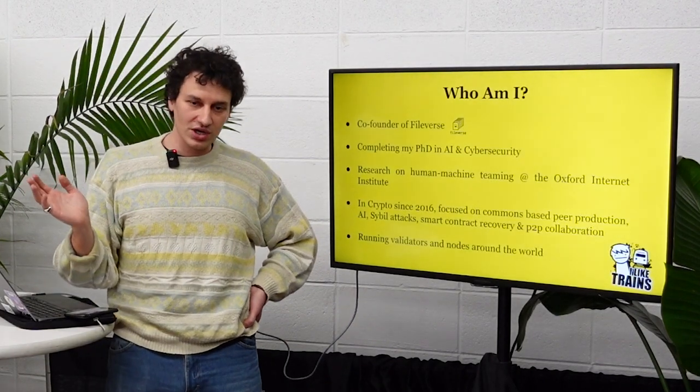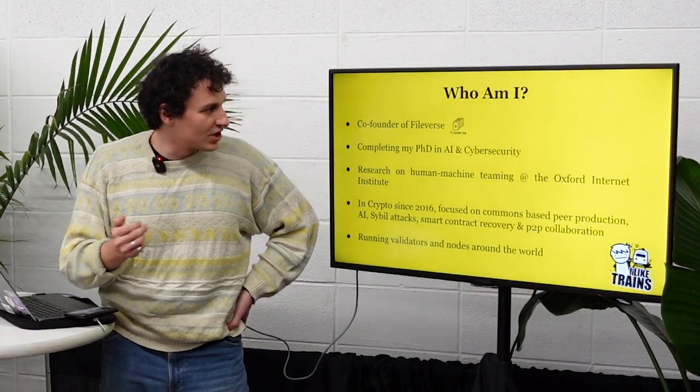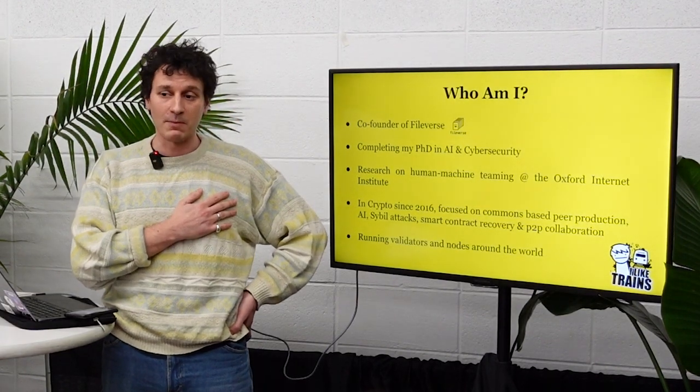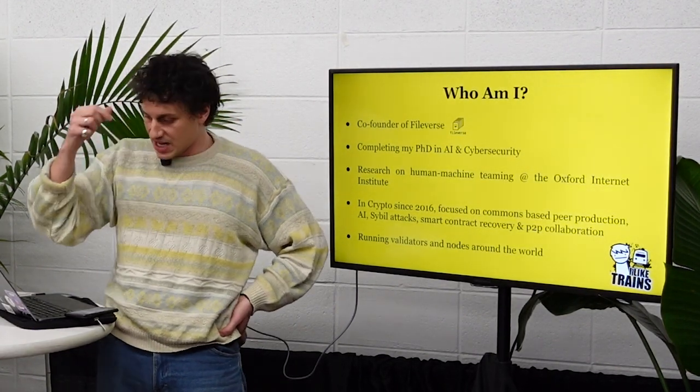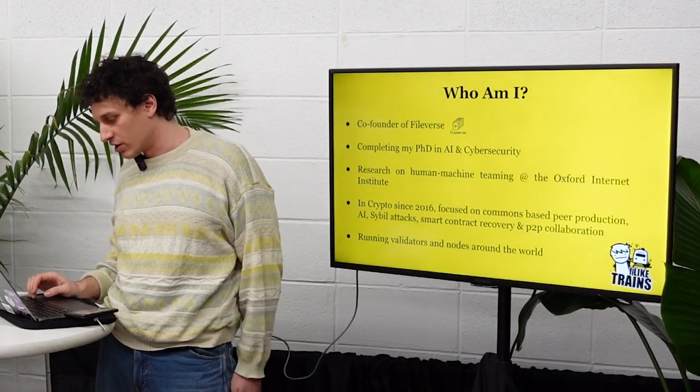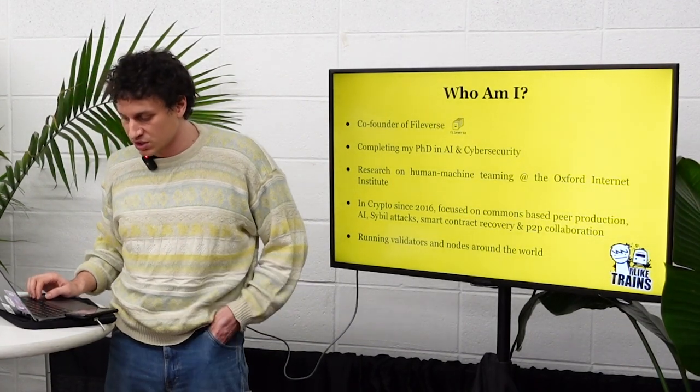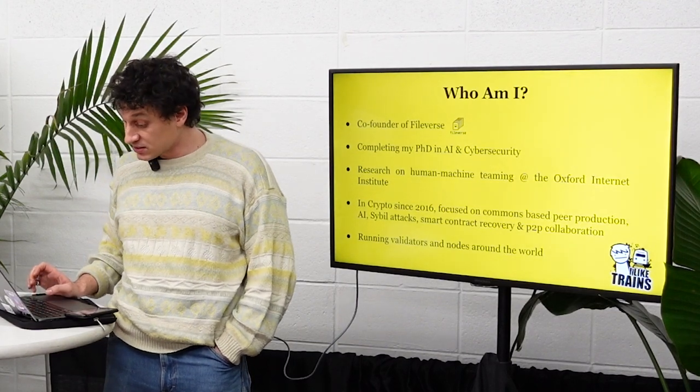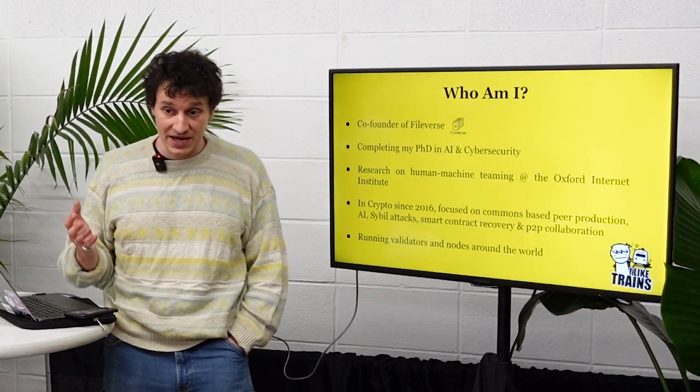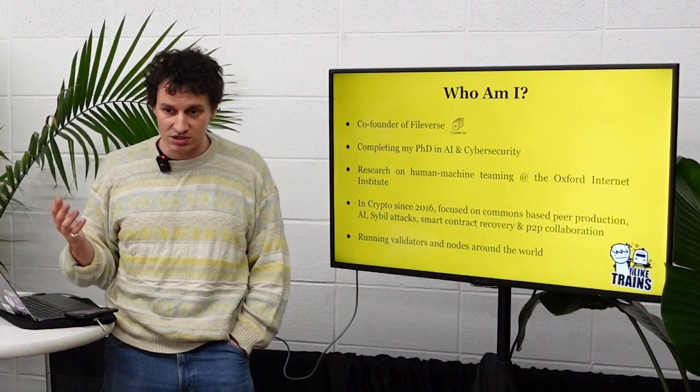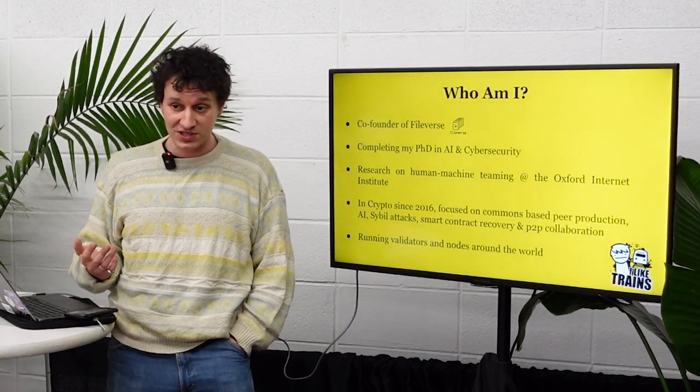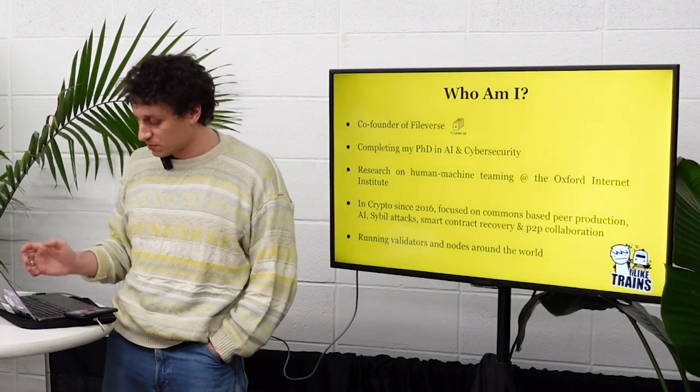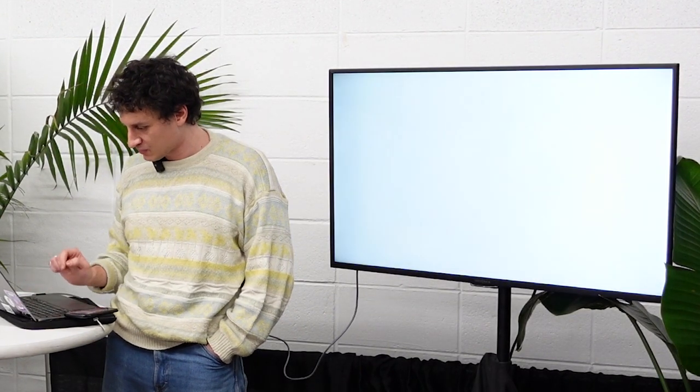Quick introduction of myself. I'm the co-founder of Fileverse. I'm completing my PhD on AI and cybersecurity. I've been doing a lot of work on commons-based peer production, AI and cyber attacks. And my team and I, we run validators and nodes all over the world. We think geographic decentralization is super important and not put forward enough in the crypto space.